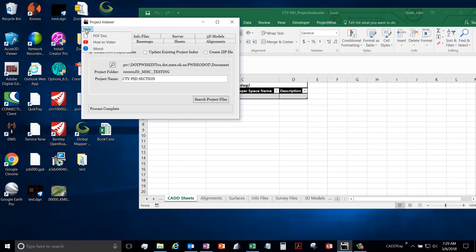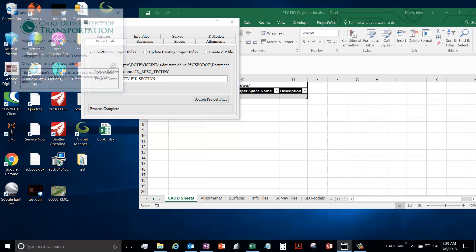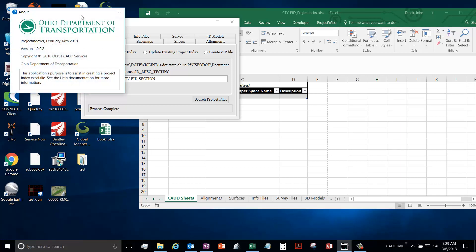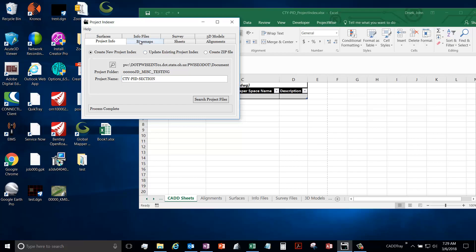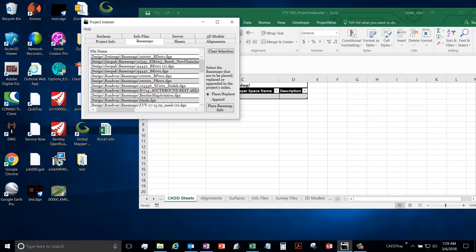One last thing to go over is this help button at the top. You have a link to the PDF document. This is on the internet so you need an internet connection to get to it, but it will open up. It is a good resource if you're looking for specifics on how something works. It's all in there. How-to video series, this will link you to this video series. And then the About tab just gives you some information about this application. So the next video we'll go over the basement tab.